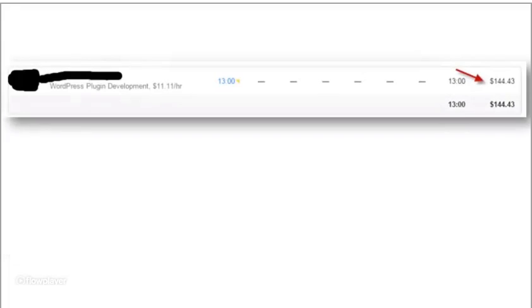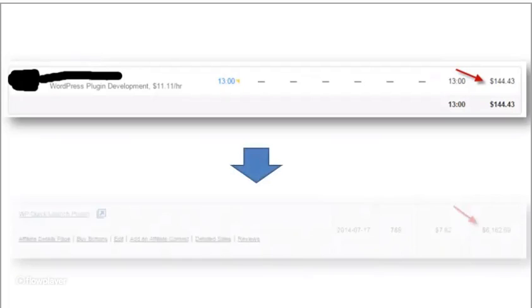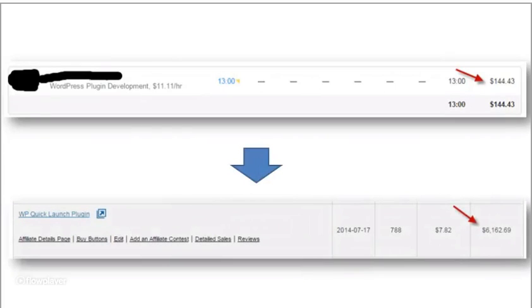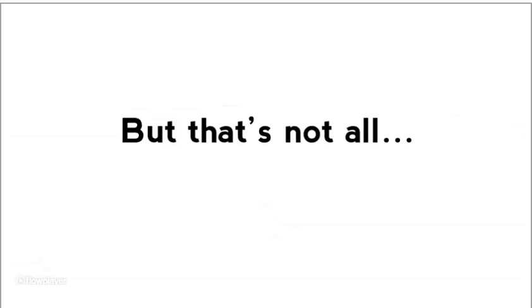But it wasn't just a fluke or kind of getting lucky. Here's another one. I had him develop another product. Again, it cost me $144.43, and I turned around and that product has sold $6,162.69 in sales. So again, a very good ROI and a very good turnaround.